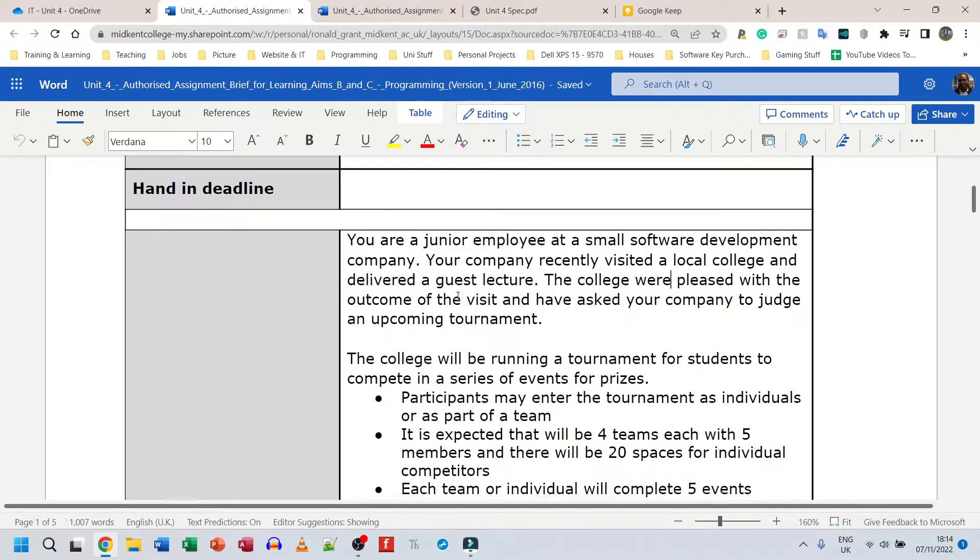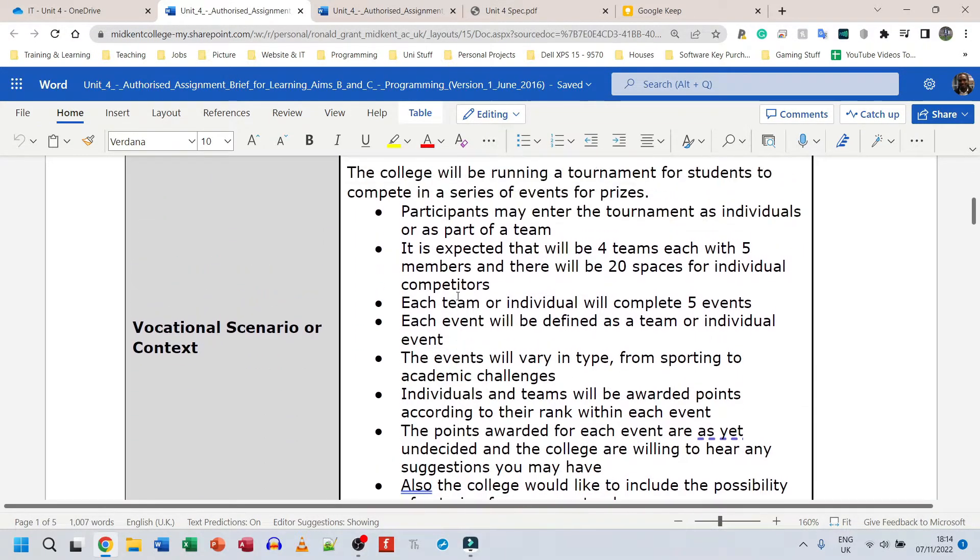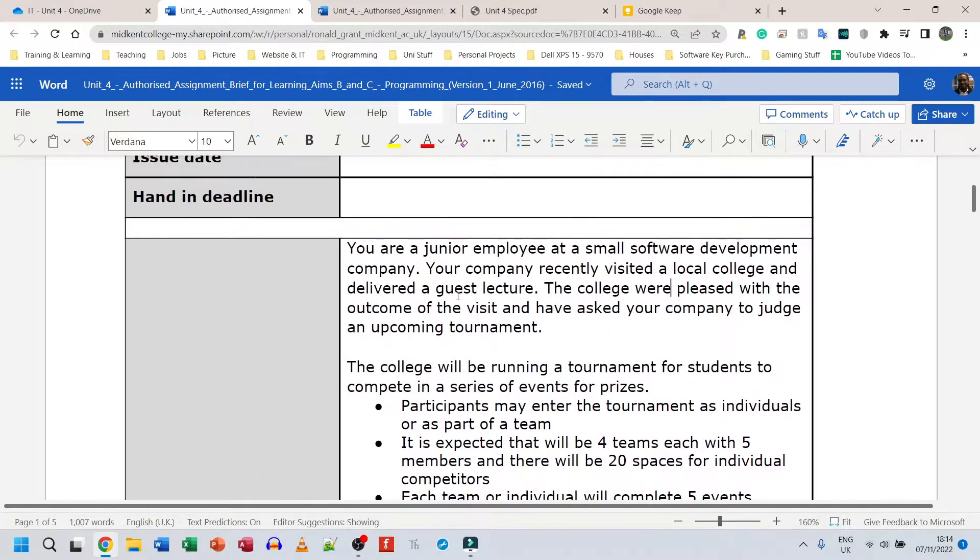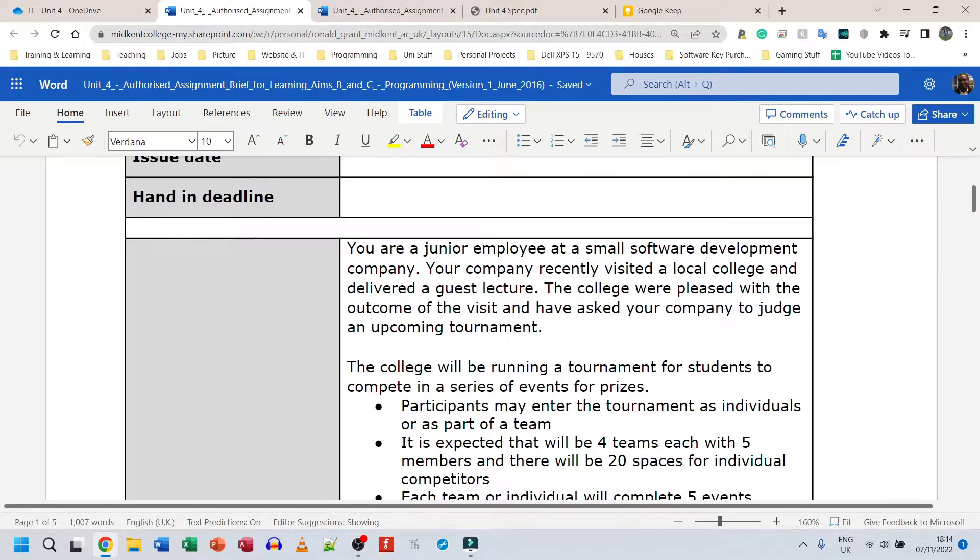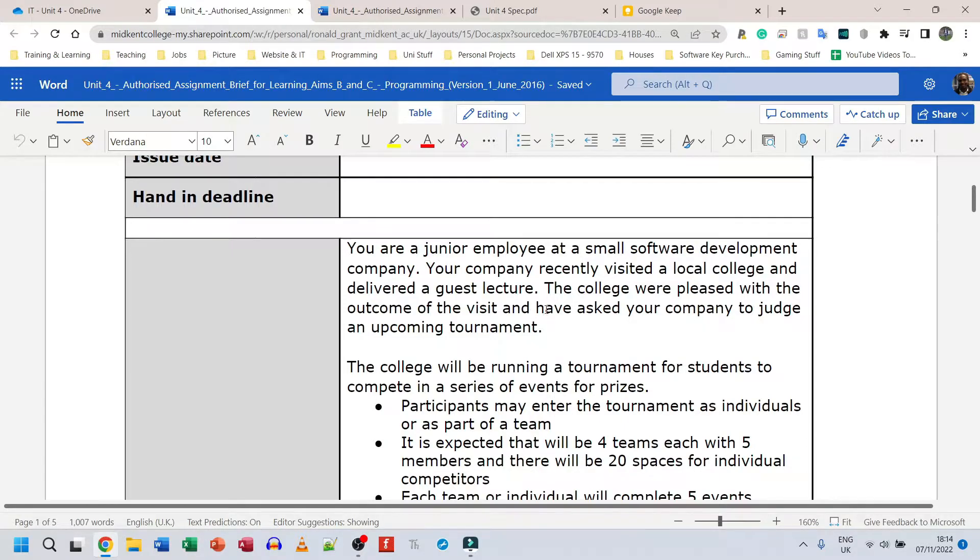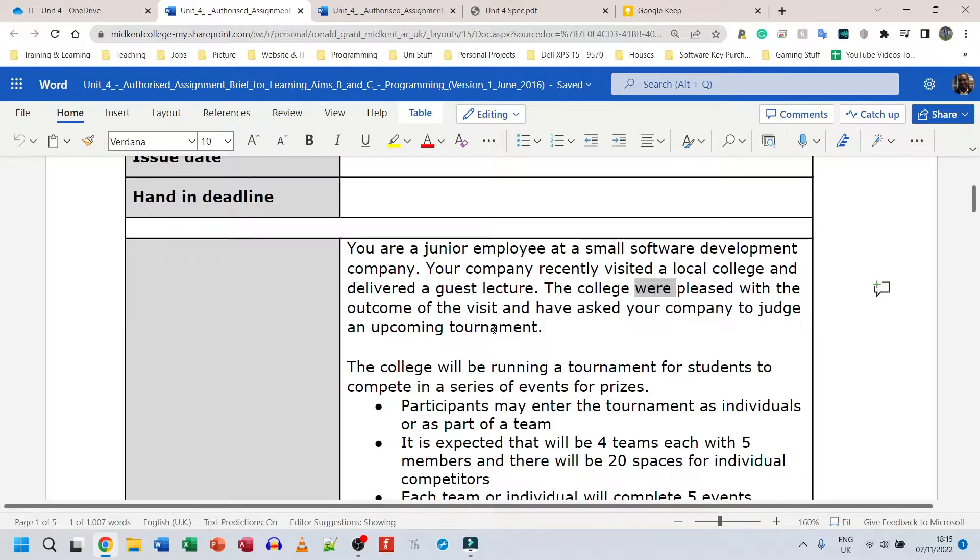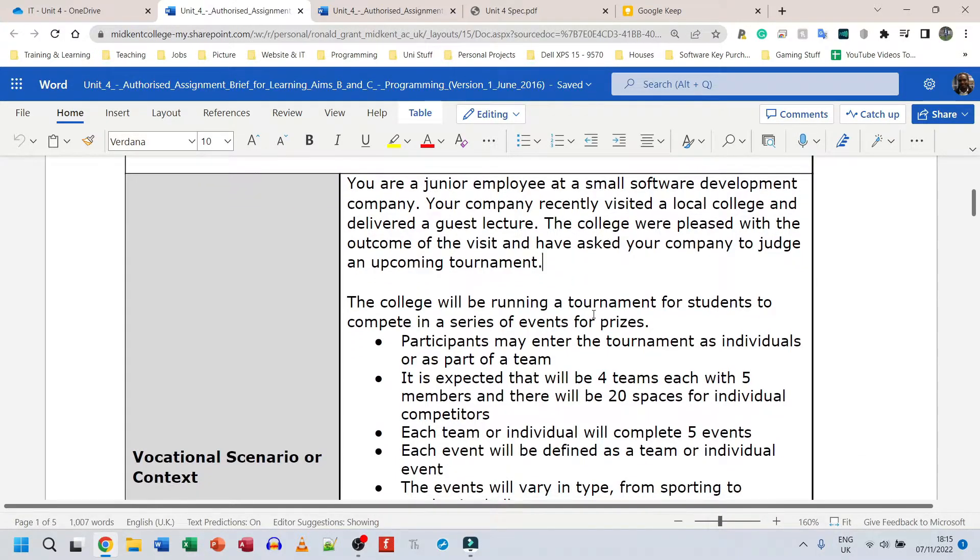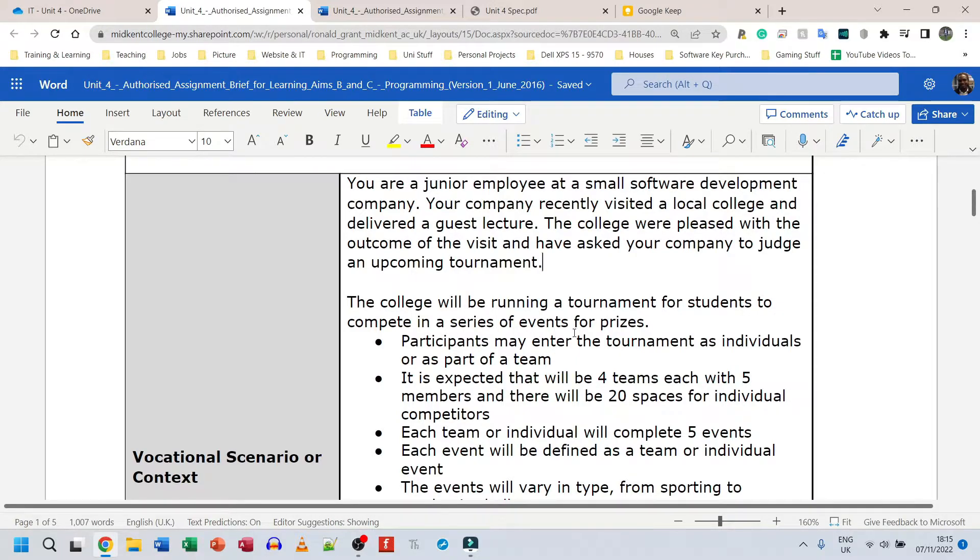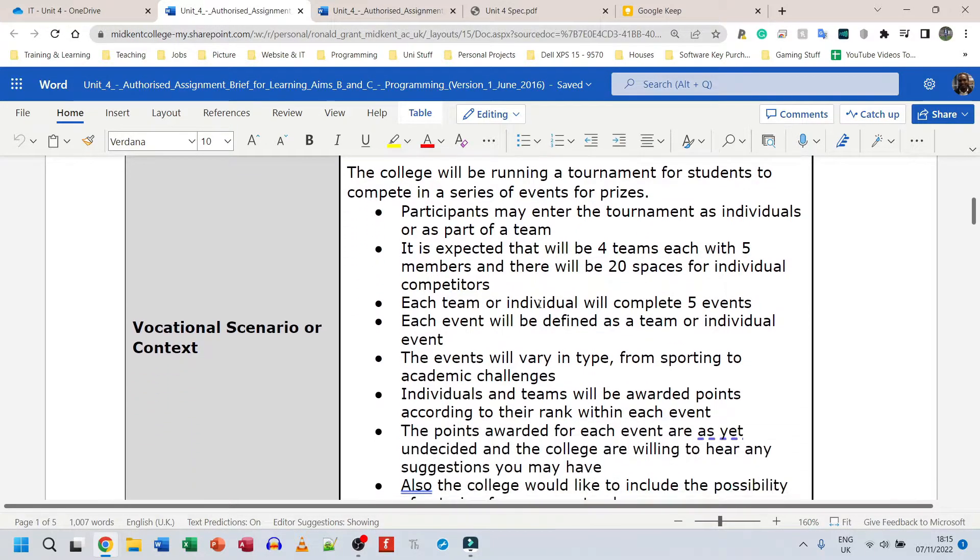You are a junior employee at a small software development company. Your company recently visited a local college and delivered a guest lecture. The college was pleased with the outcome of the visit and asked your company to judge an upcoming tournament. The college will be running a tournament for students to compete in a series of events for prizes.